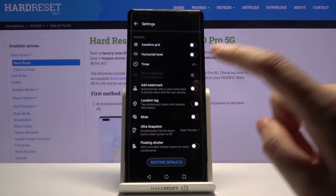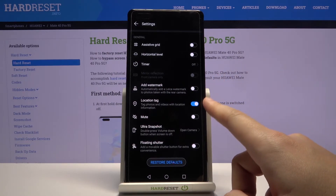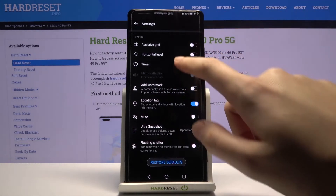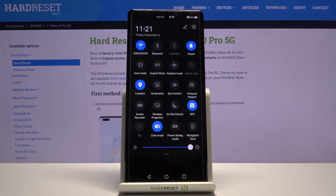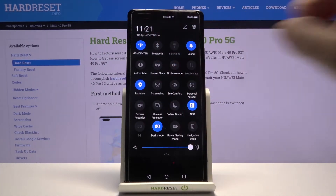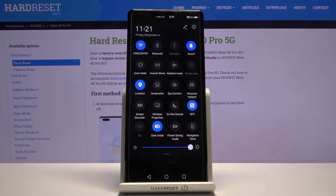This option allows us to save information about the place where we take a picture in the details about it. The important thing is that to make it work correctly, when we want to save the actual location of our picture, we have to be connected to the internet — for example Wi-Fi — and we have to turn on the location on this device.